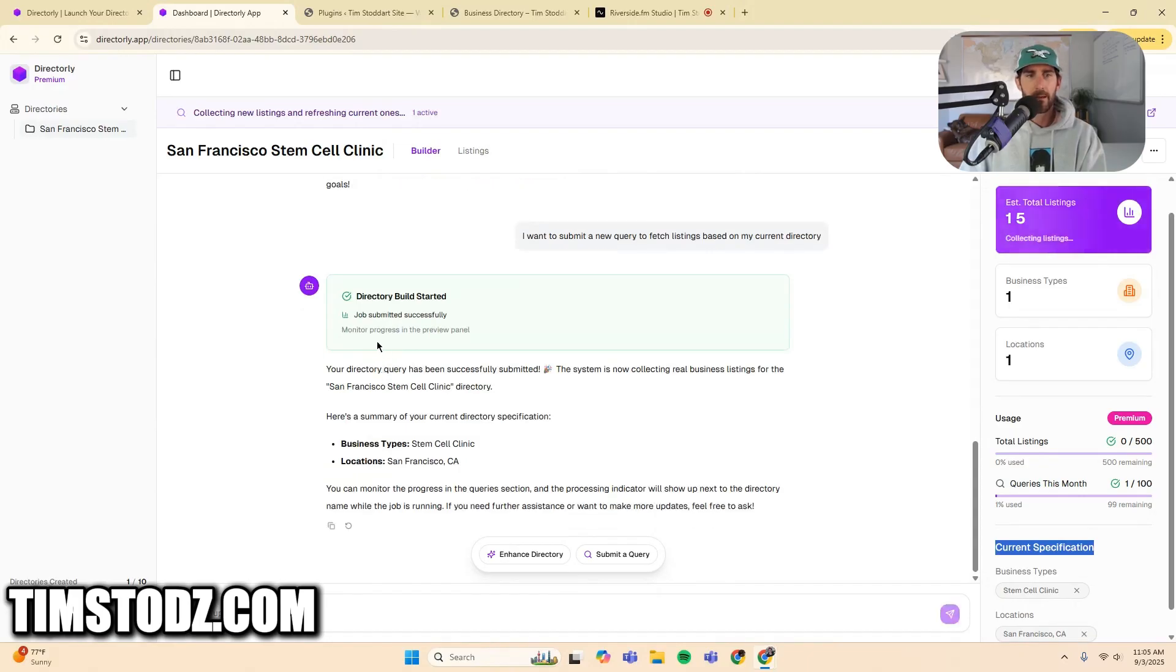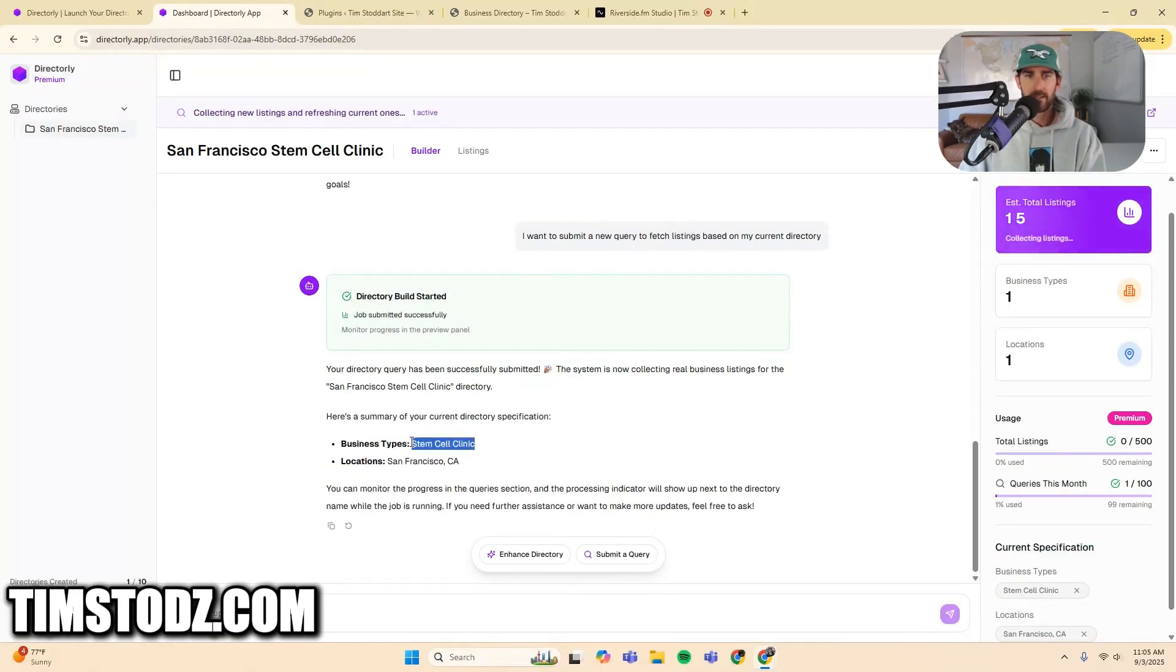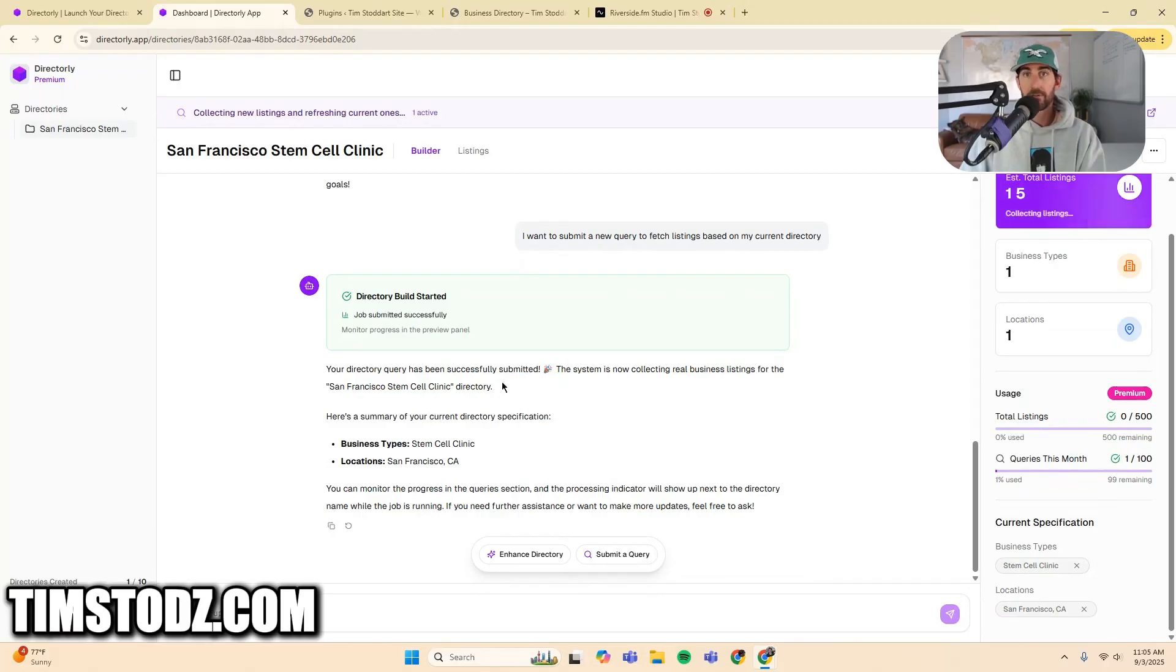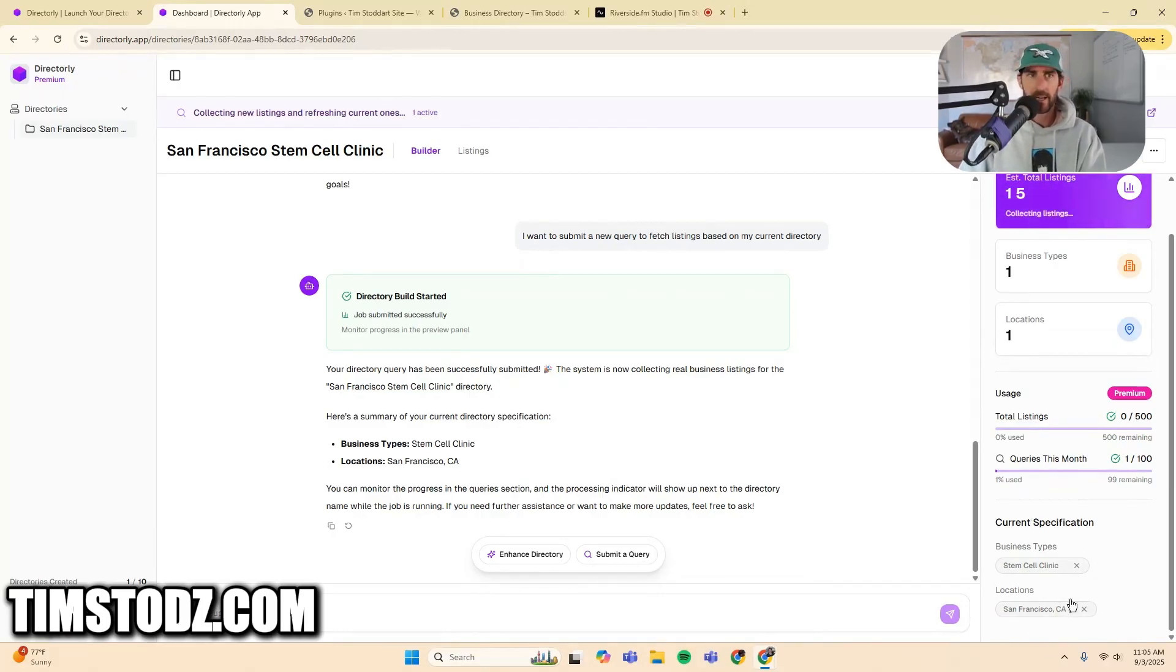So at this point, I am going to submit my query of these specifications right here. So a directory build started, job submitted successfully, business types, stem cell clinics, locations, San Francisco, California. Remember, these are the specifications. So all of this is just a conversation that you're having with the agent. But when you submit the query, you're doing so with these specifications.